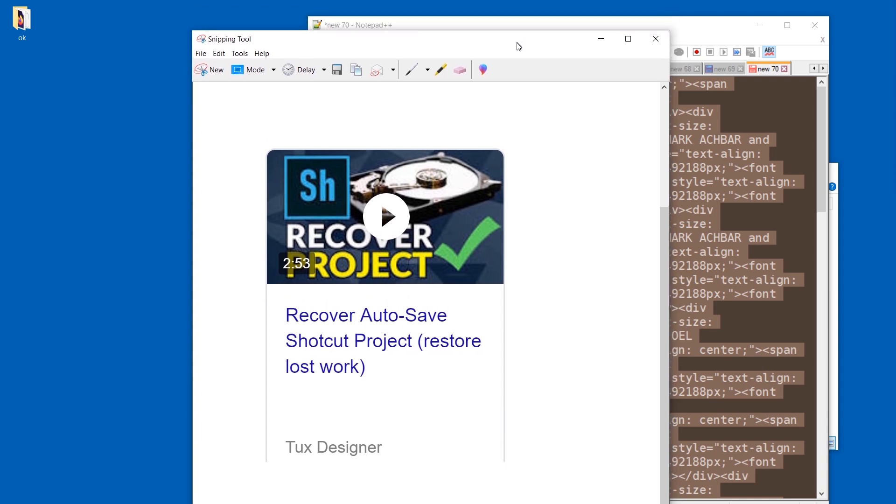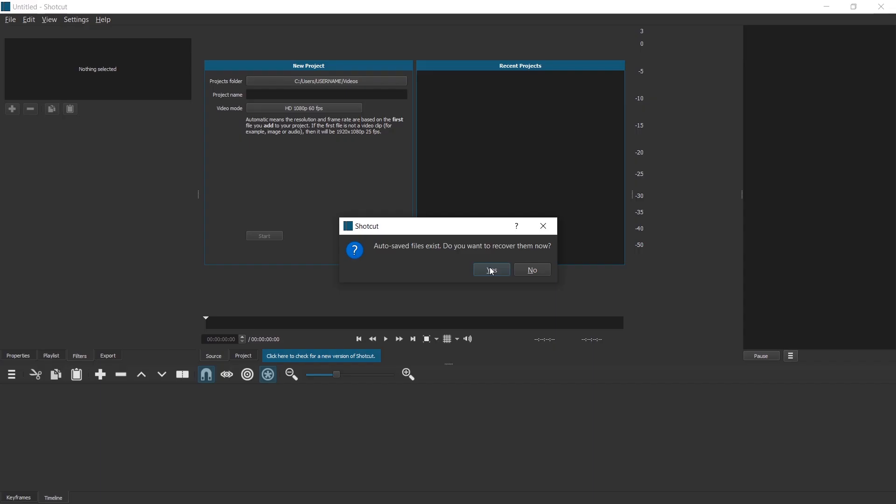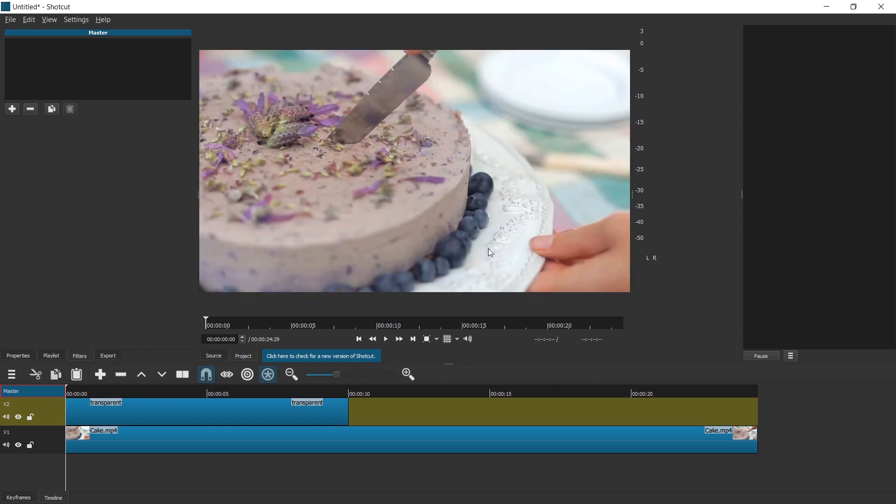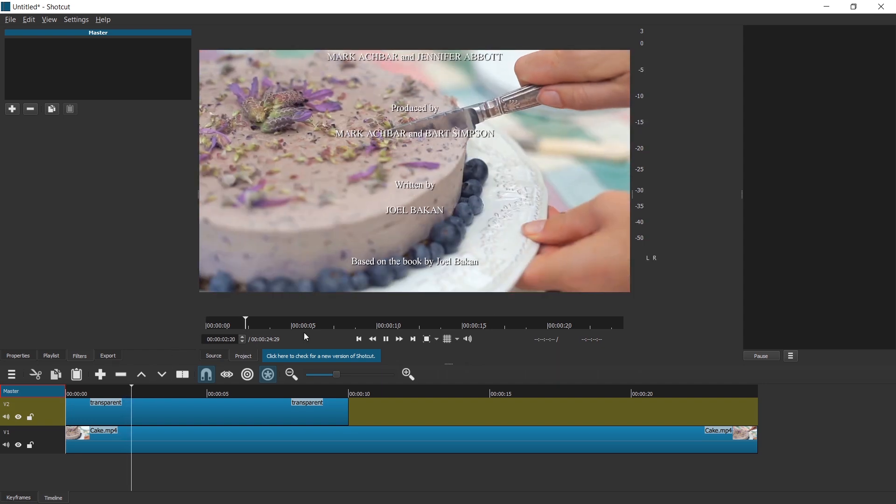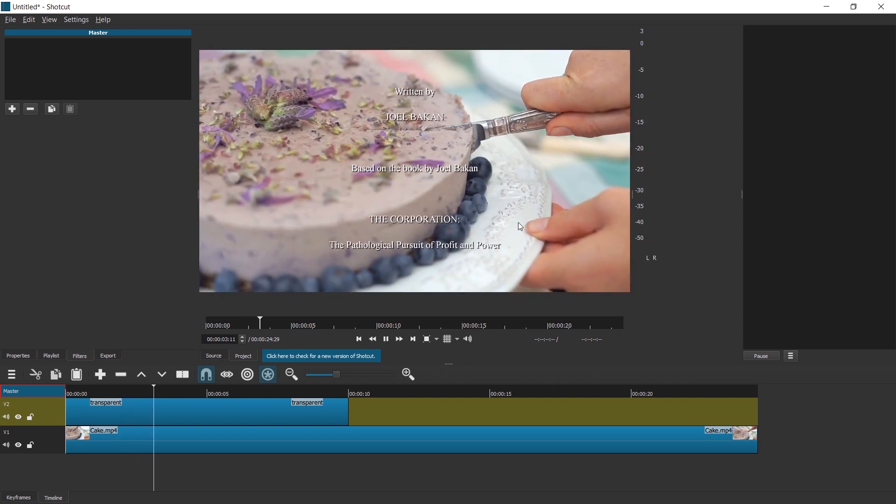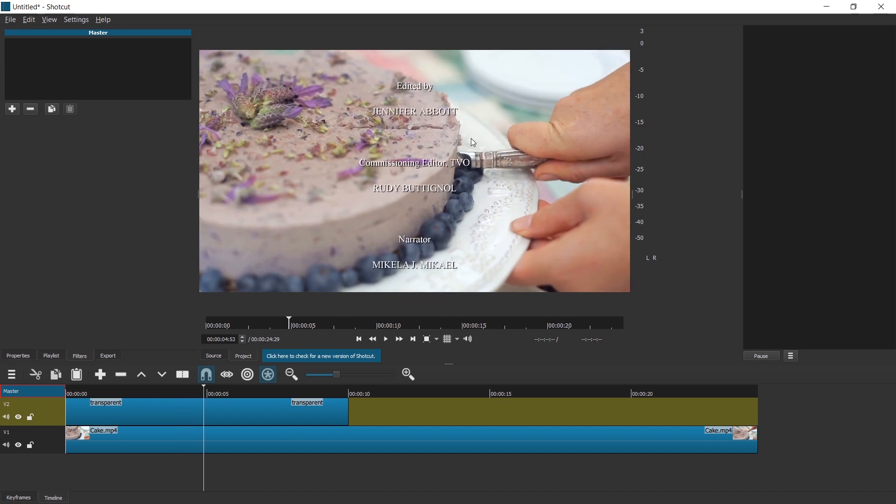Good thing I made this video where I explain how to recover crash projects. Oh, it actually remembered the auto save. Okay, cool. Well, let's see if it crashes. Hey, it works. Nice. This looks actually pretty good.